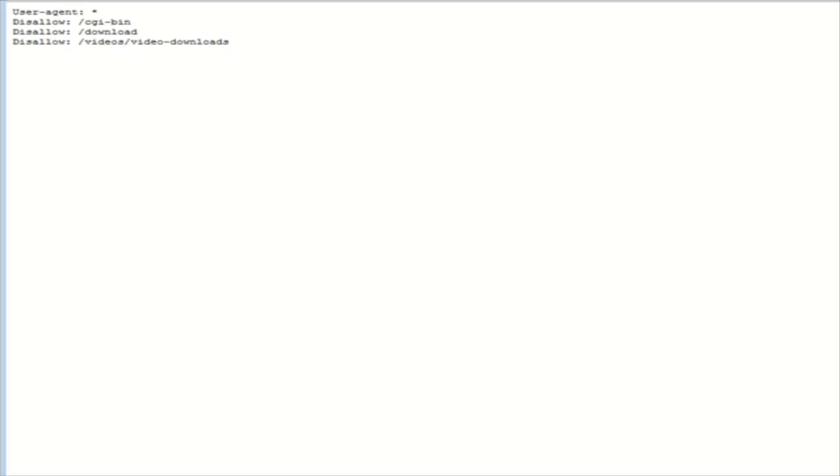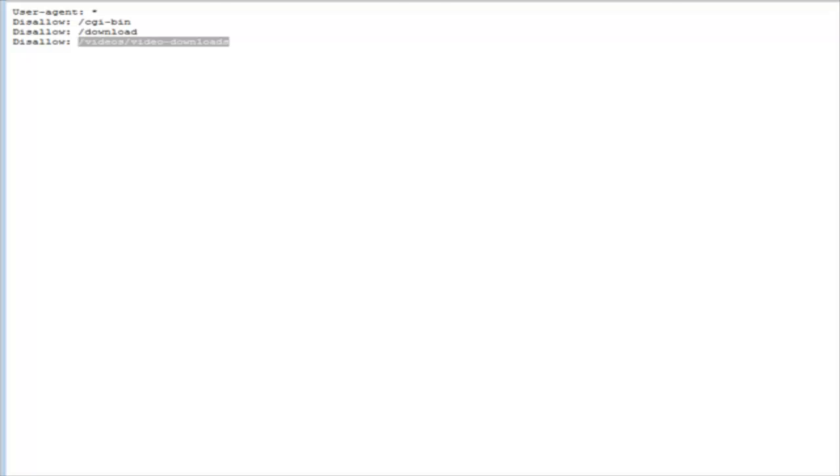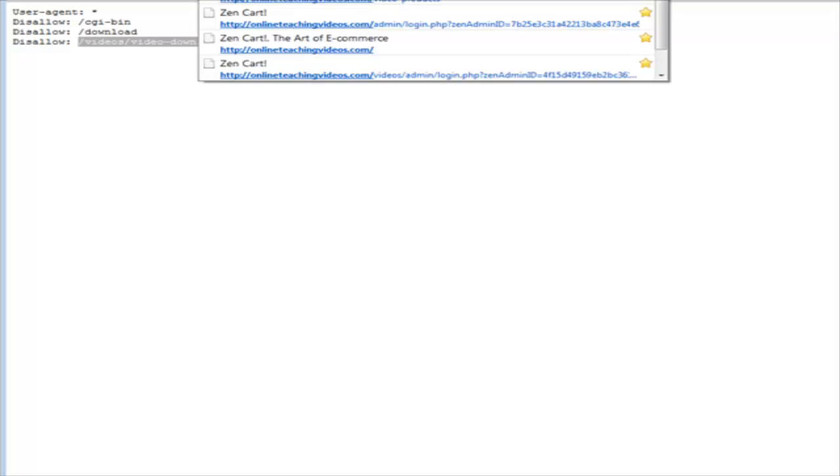This happens to be on the domain onlineteachingvideos.com and then we'll type in robots.txt. Now you see what has happened here is they can view the robots.txt and find out where we've stored our files.